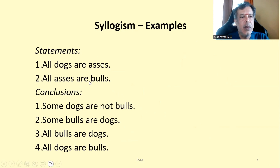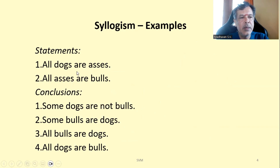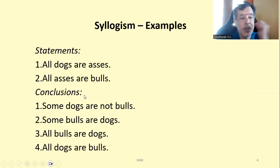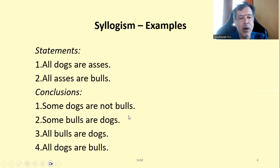Another example: All dogs are asses. All asses are bulls. These are the two statements. From this, which conclusions follow and which do not? The options are: Some dogs are not bulls; Some bulls are dogs; All bulls are dogs; All dogs are bulls.